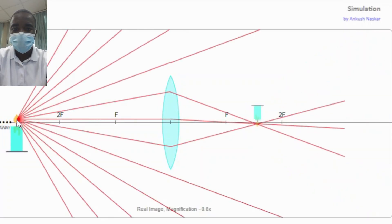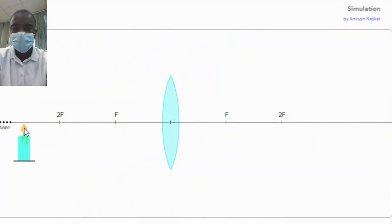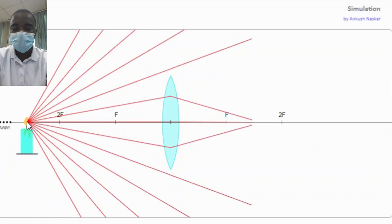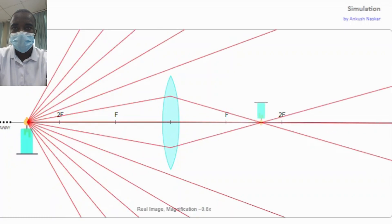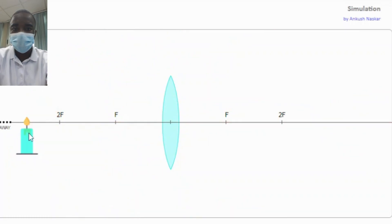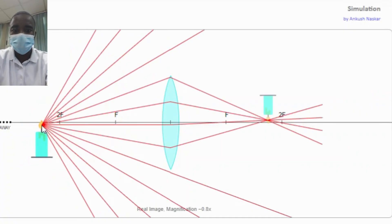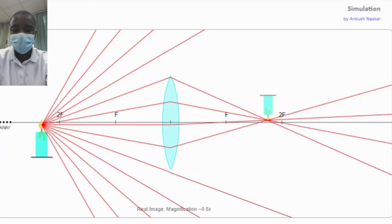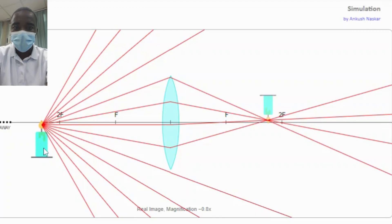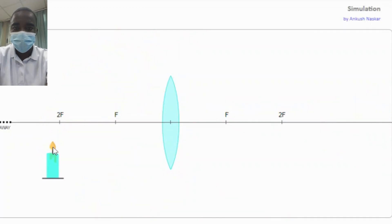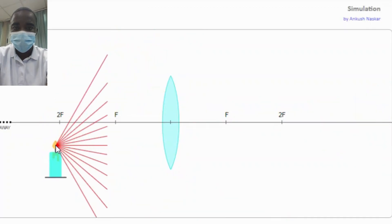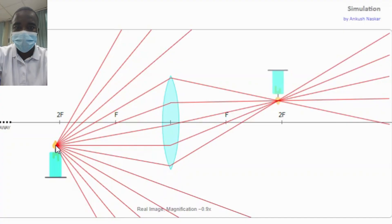The convex lens simulation allows students to explore what happens when parallel rays of light pass through a convex lens. By observing the refraction of light, students can see how the rays converge at the principal focus. This interactive feature helps students understand the concept of the principal focus and the role it plays in the formation of images by a convex lens.